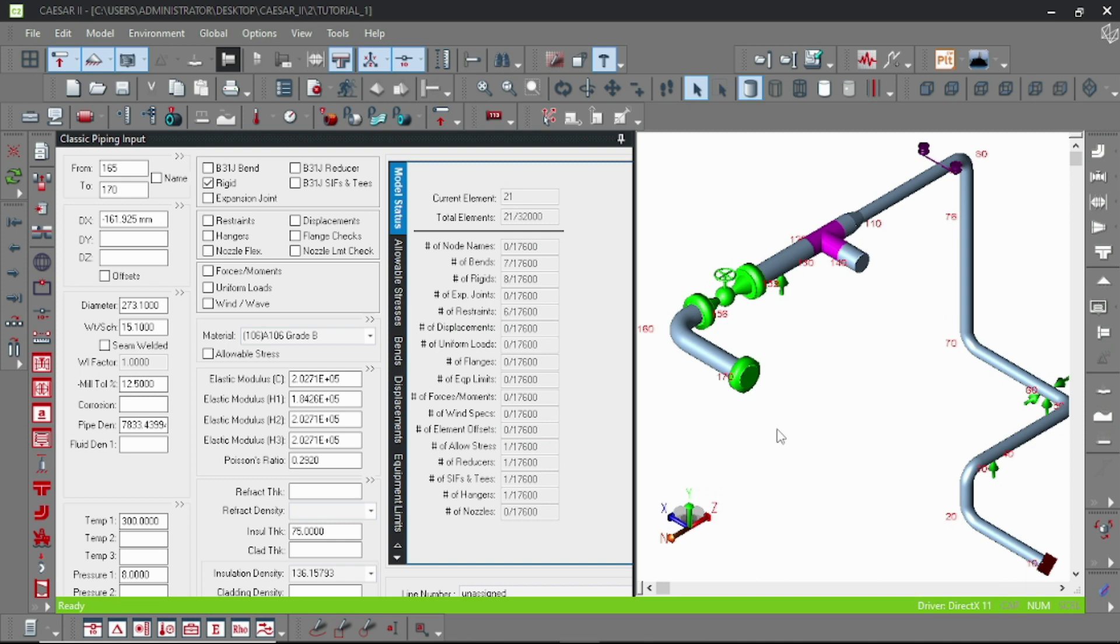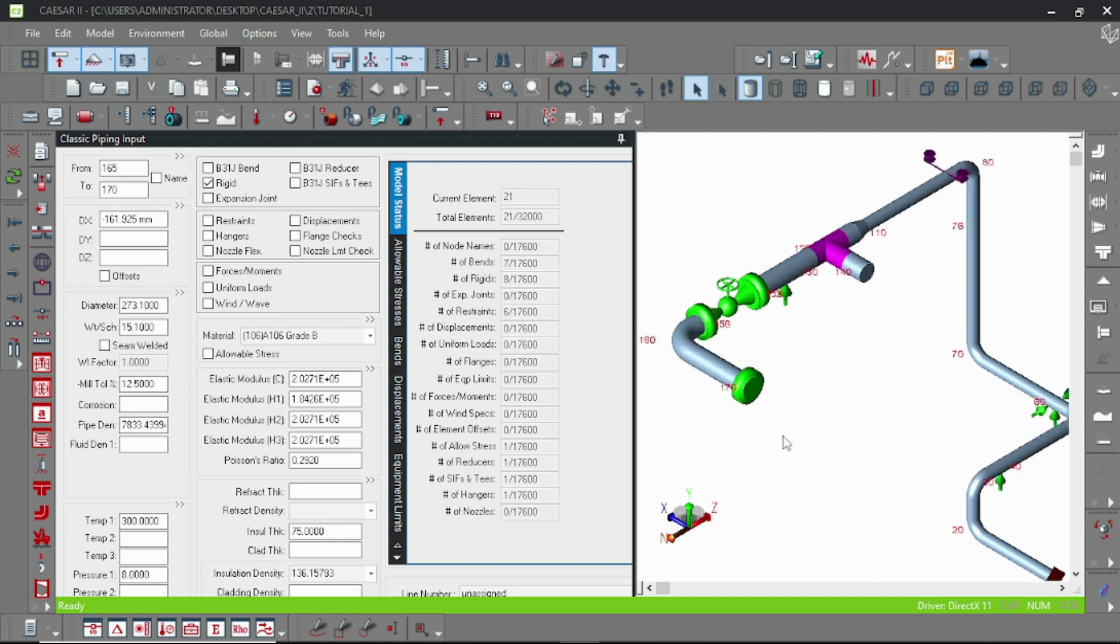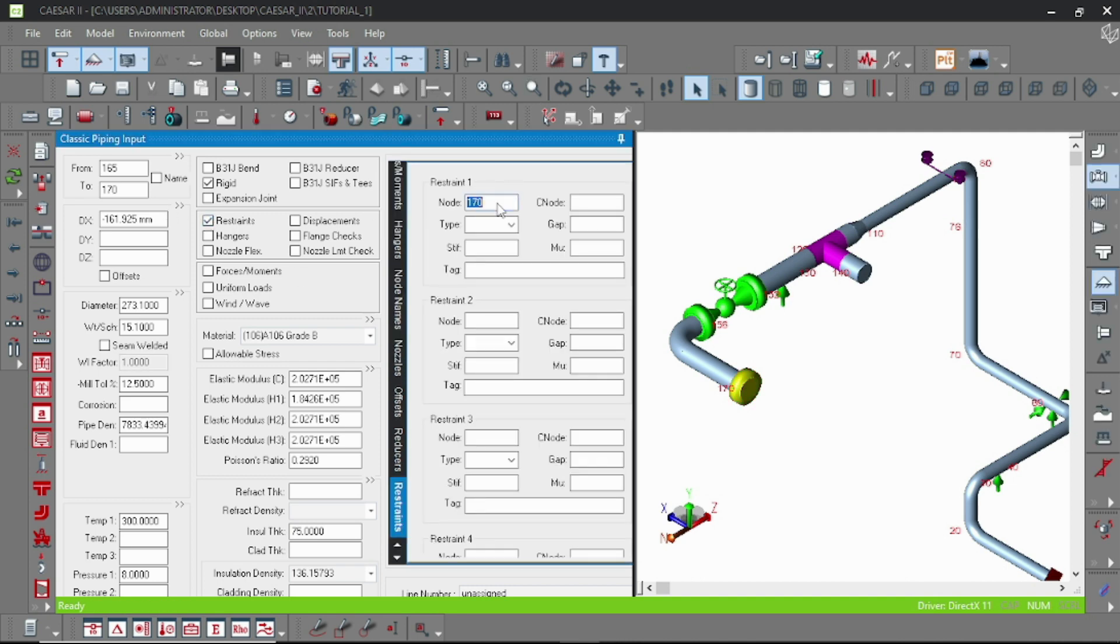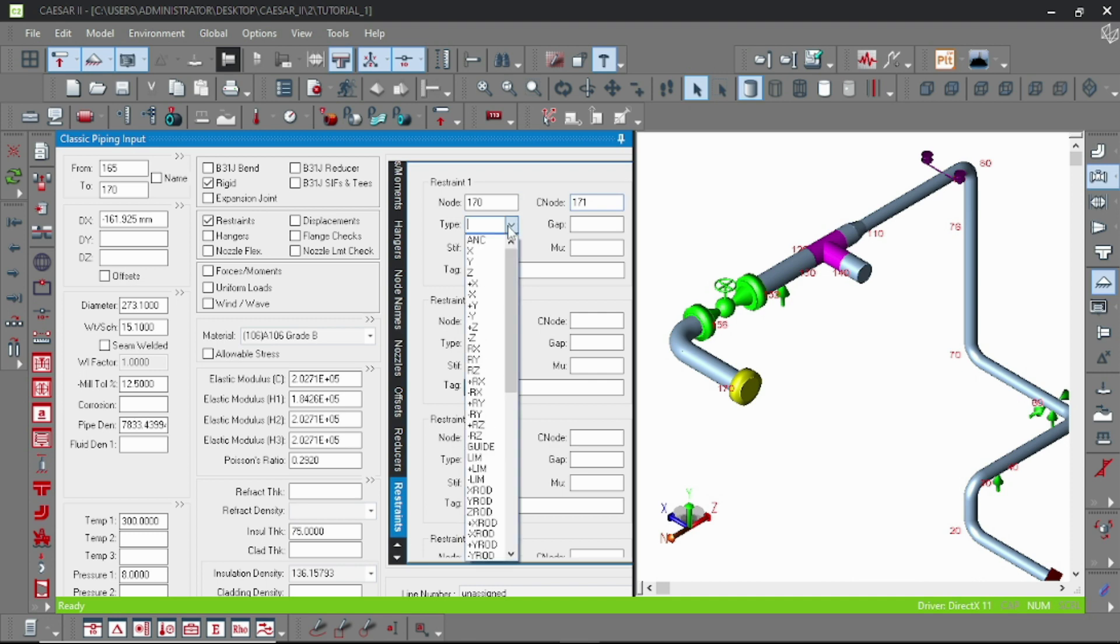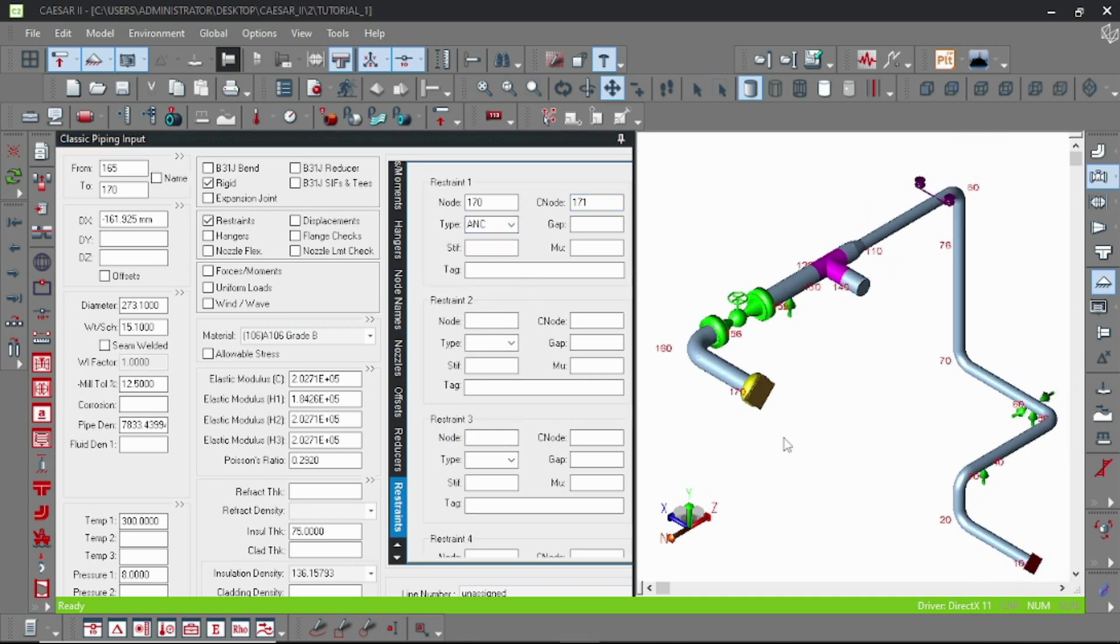Okay. Now here we have to put the anchor to compare the loads. This is the reference restraint at 171. Here I am using that connecting node concept at 171 anchor.